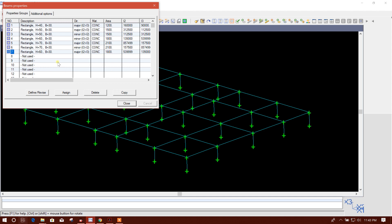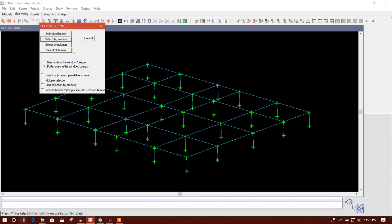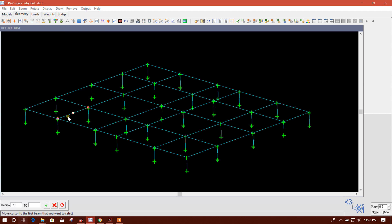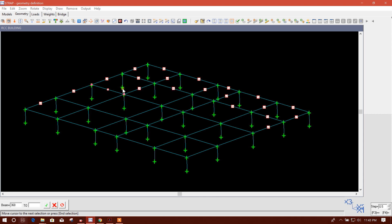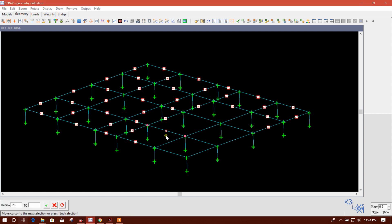We'll click OK, then go to Assign. We will assign individual beams — this, this, this, this, like this. You can also do it using a menu, but I am doing it individually because it is in 3D view.